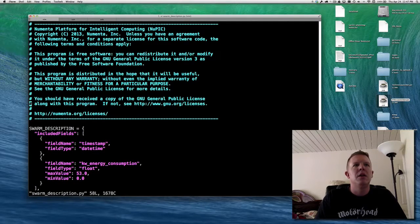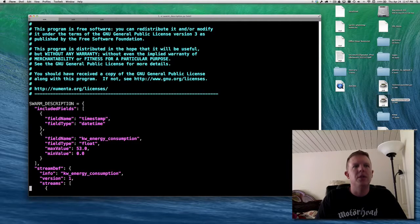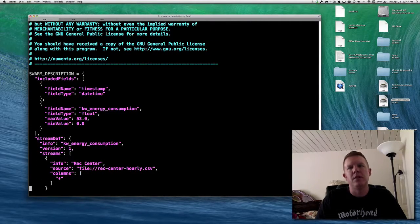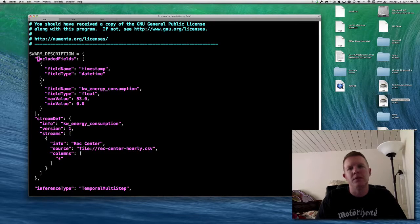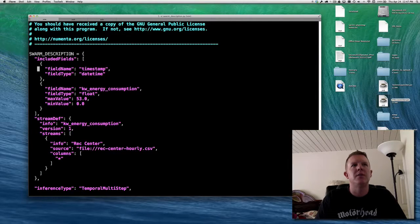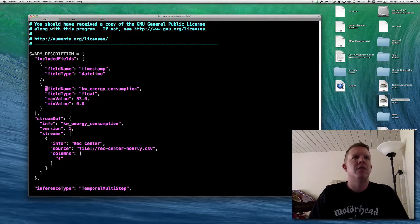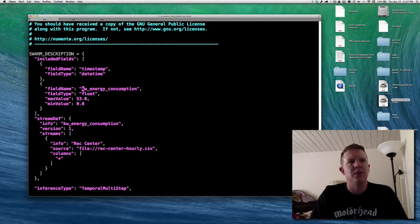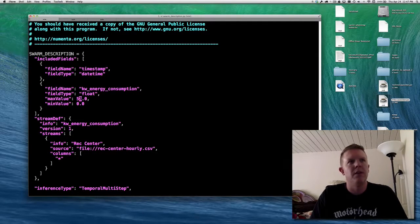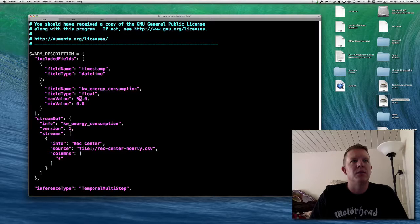I already have a swarm description here. This is just a Python dict — it could also be defined in a JSON file. It includes things you have to tell it about the data. For example, included fields defines the data: we have a timestamp of datetime type, and a column called KW energy consumption with a float data type, with min and max values identified by looking through the file. This helps the swarm runner identify exactly what permutations it's going to run.